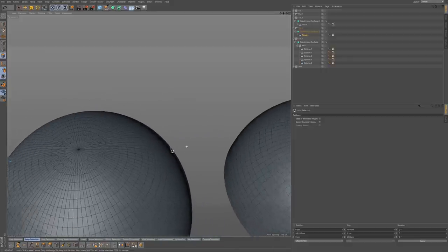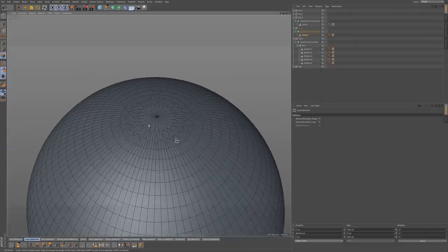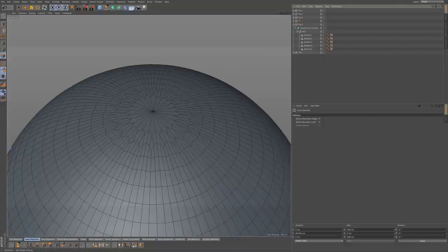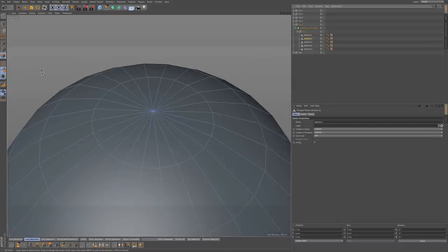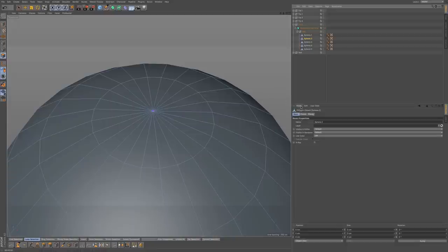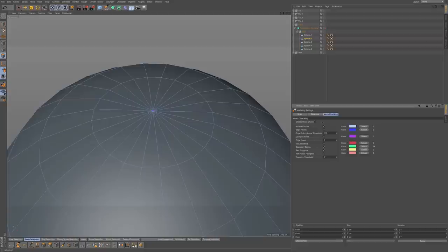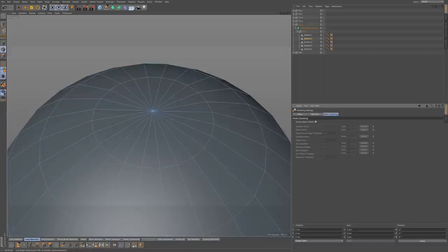Let's move over to a duplicate copy of that sphere. What we want to do is resolve these triangles. I'm going to select my sphere, and you can see that mesh checking is indicating that there is a complex pole. I'll go to Model, Modeling, and you can see that complex pole is enabled. I'll turn off mesh checking so I'm not distracted by the extra colors. I want to go to edge mode and the top view.